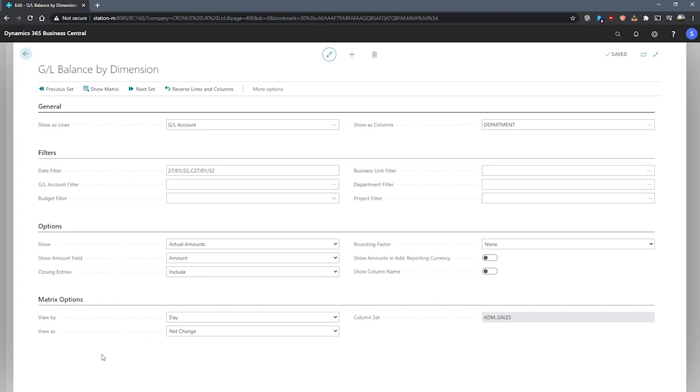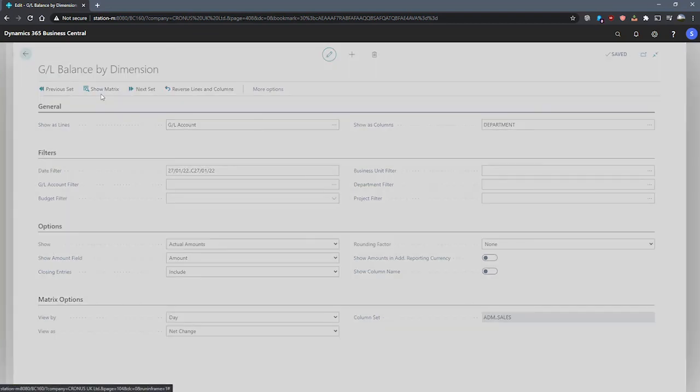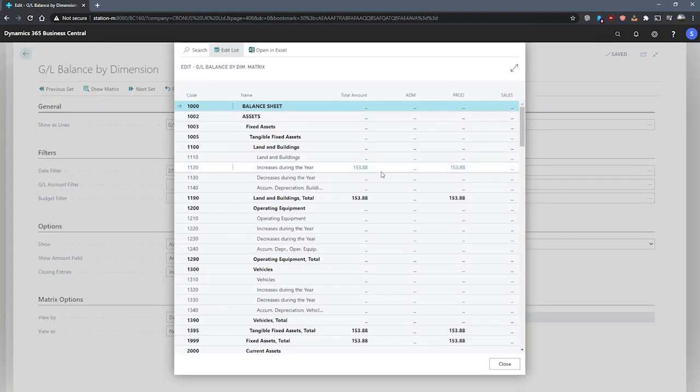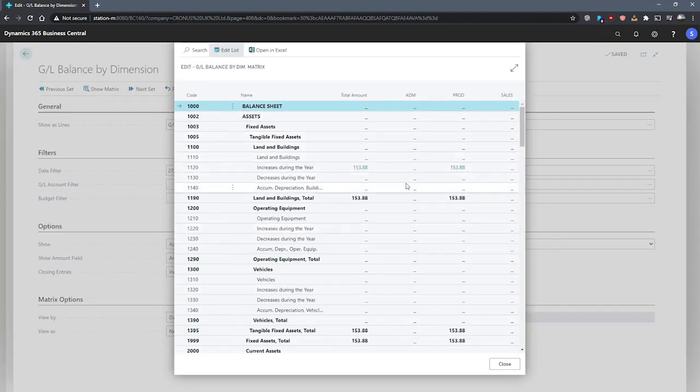Finally, we have our Matrix Options, which allow us to customize how we view the data in the matrix that we show. When we're happy with this, we can hit Show Matrix at the top here in the ribbon, and we can start to review our data.